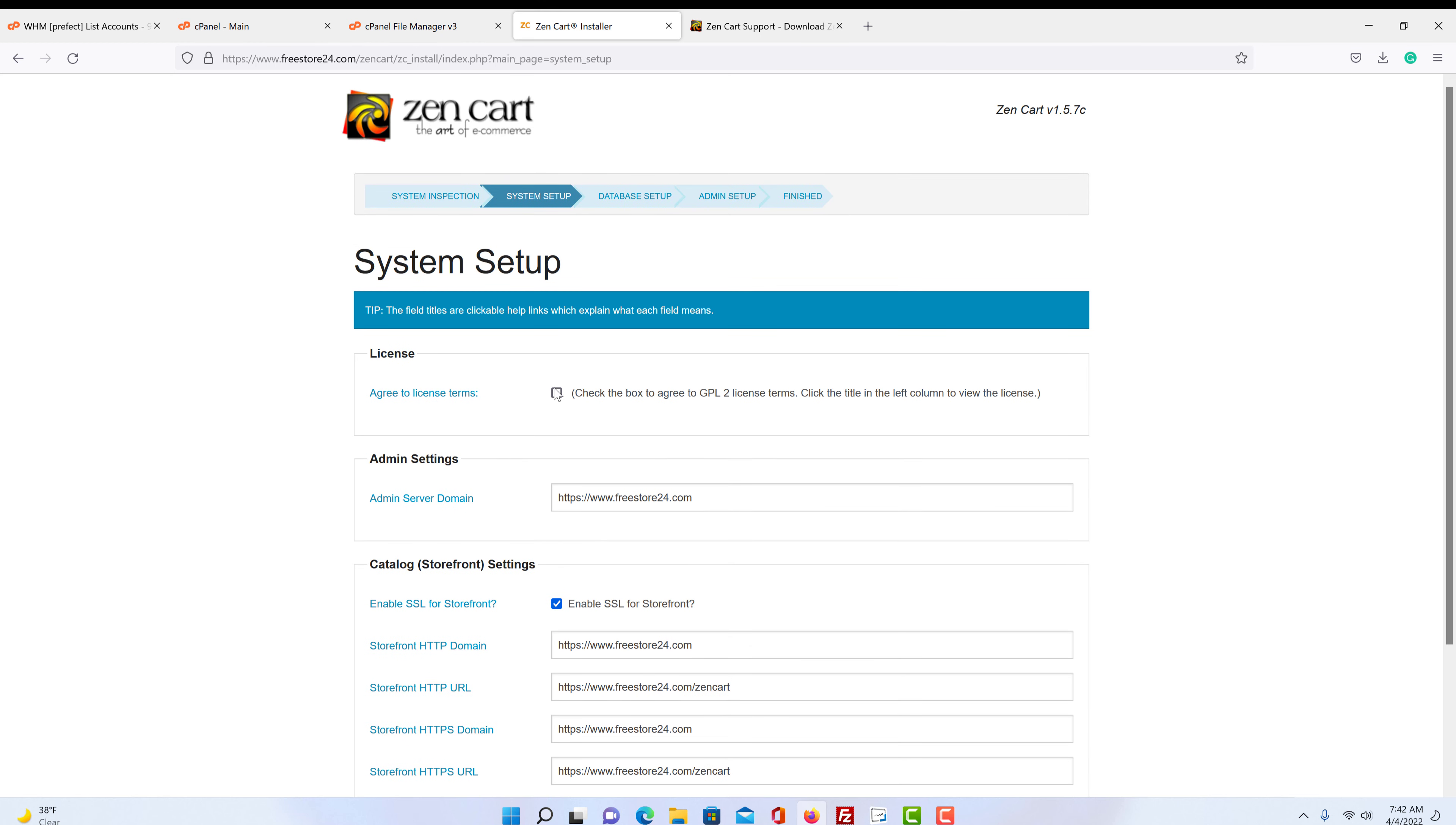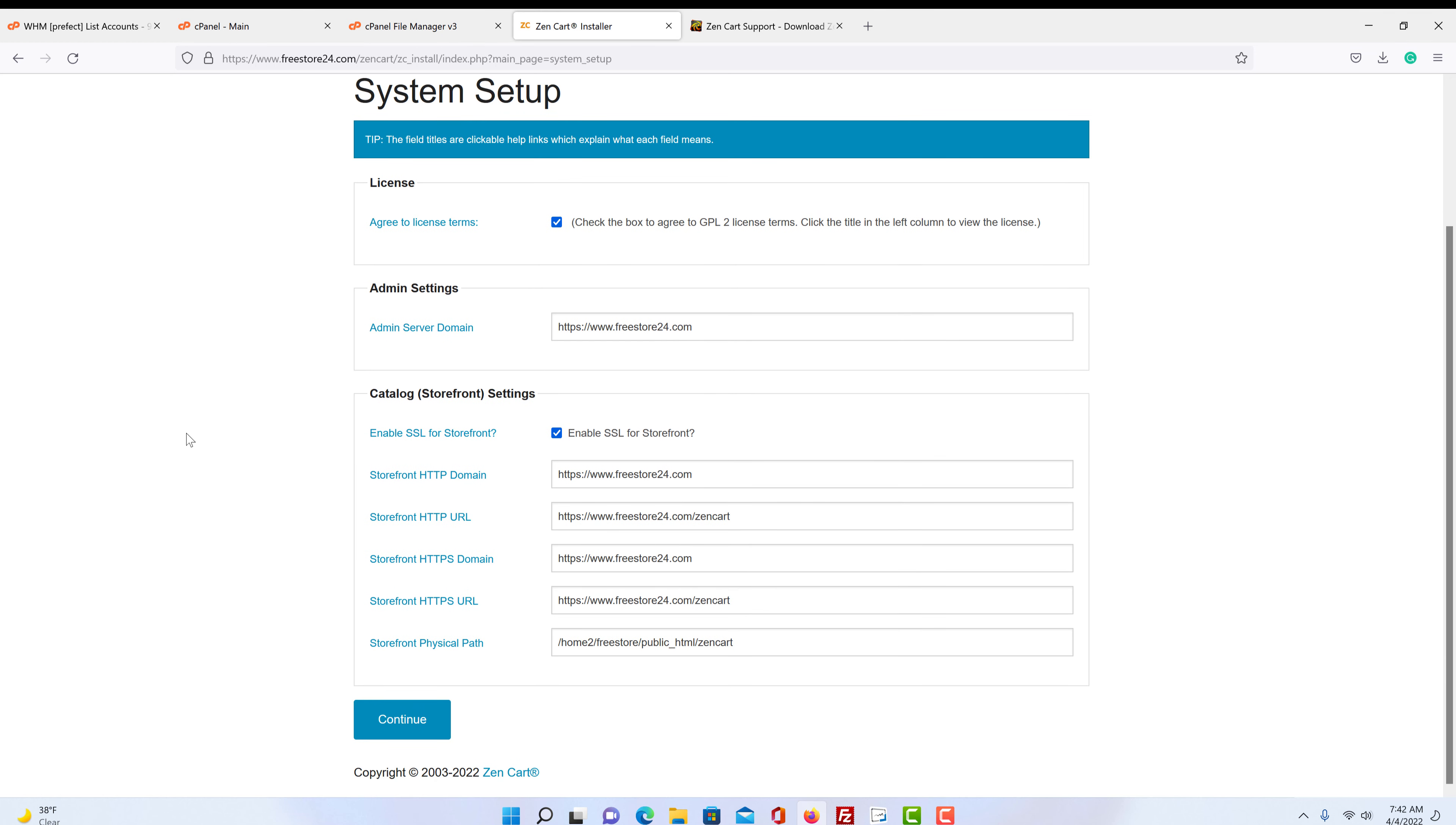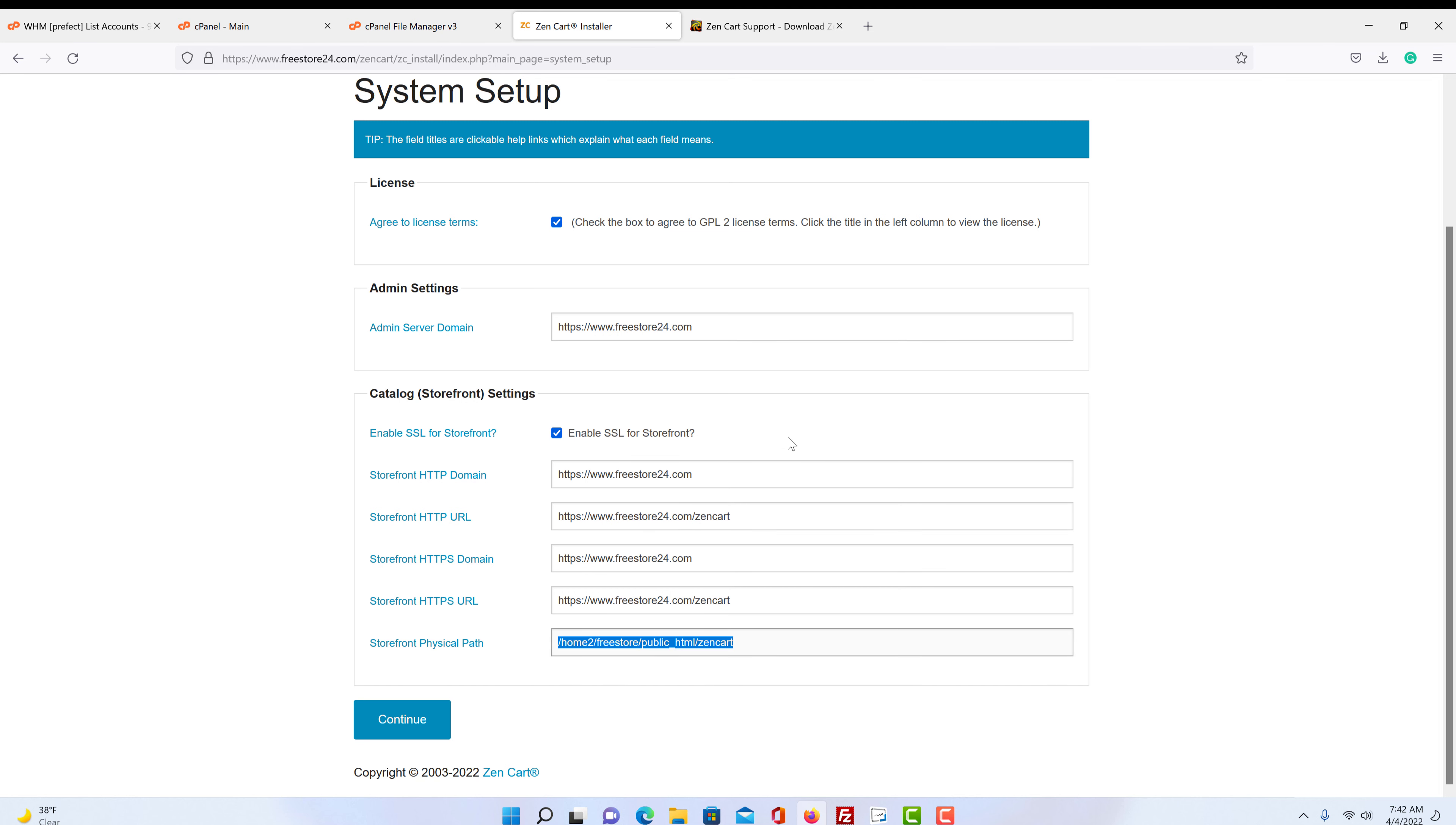So we're going to agree to the licensing and here it's just telling you the web address that it's under and where the physical storefront is going to be. Nothing here needs to change. It should all be correct. So we're going to click continue.